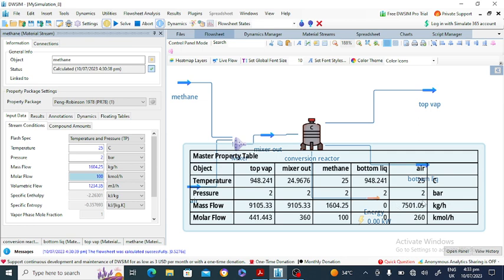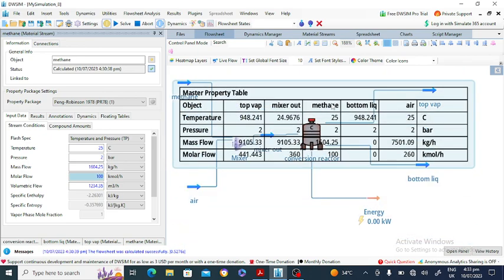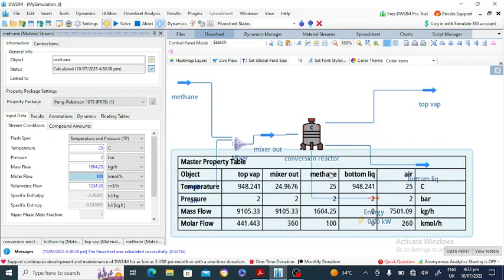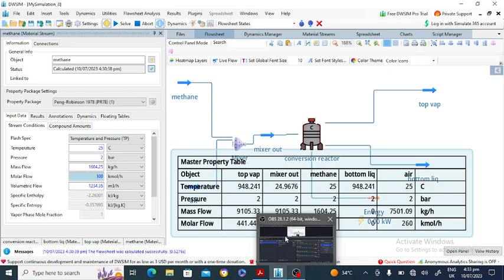The bottom liquid has no mass flow rate of liquid. Methane temperature and pressure are as given. This completes the master property table. Thank you very much for your attention. If you are new to the channel, please like and subscribe for upcoming videos.